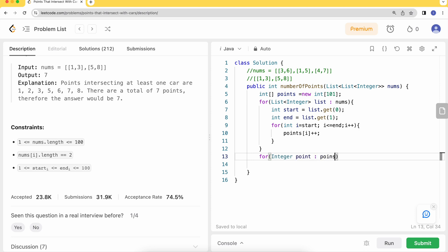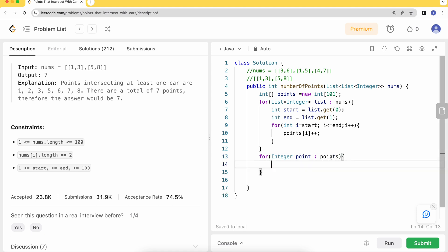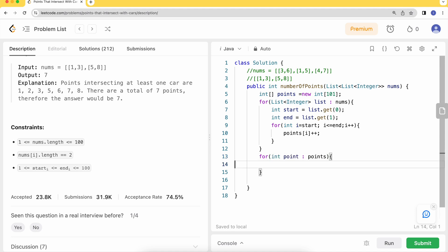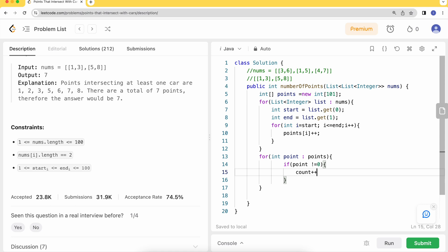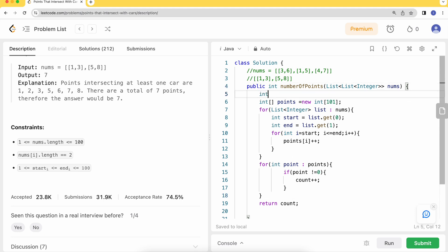At last, I can iterate over the points and check if this is a non-zero value, which means there is a car available here. I can increment my count and then return it. So let's return this count. Here it should be int count equals zero. Let's declare it and run it.